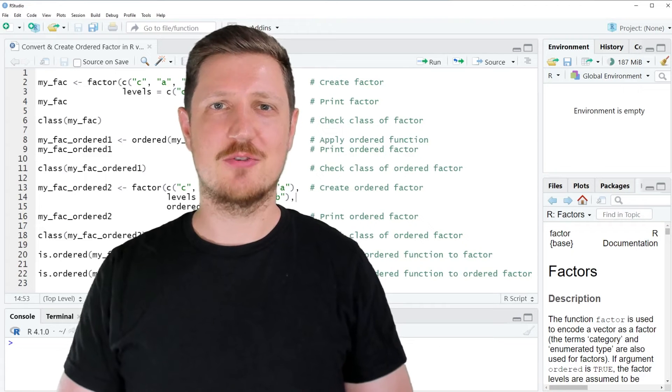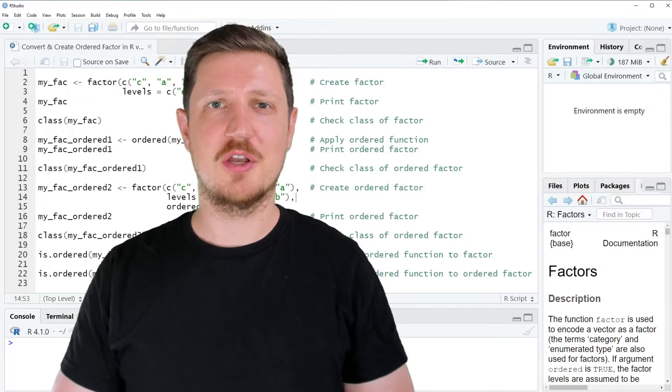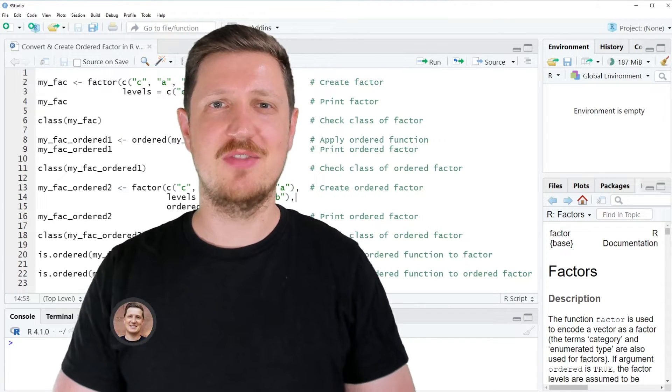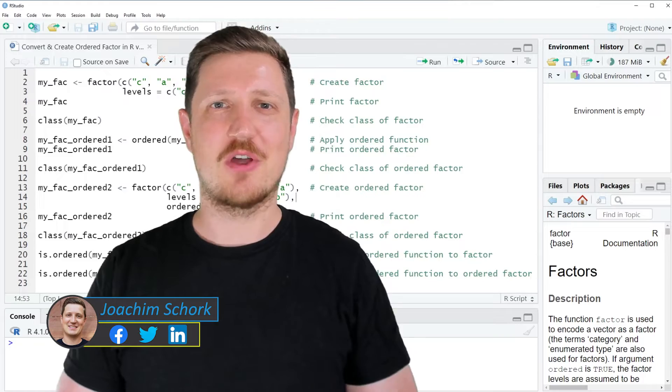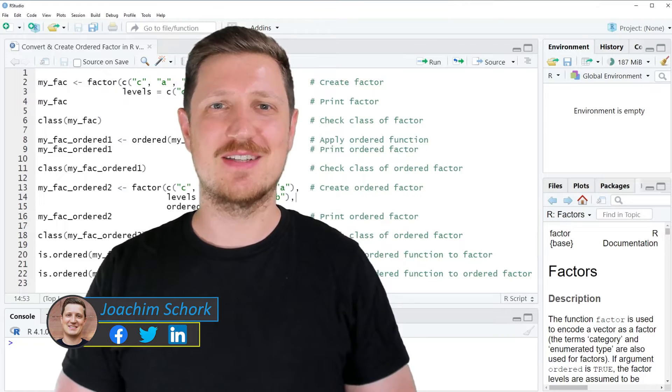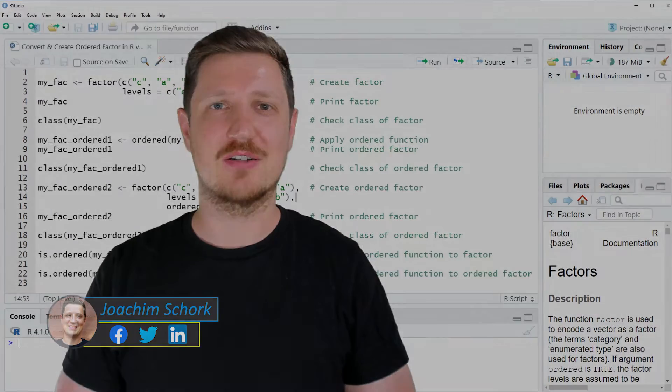This video explains how to create an ordered factor in the R programming language. So without too much talk, let's dive into the R code.